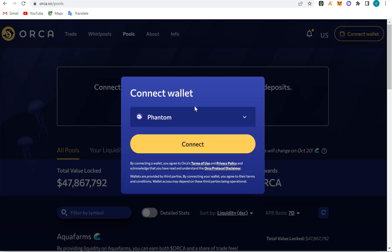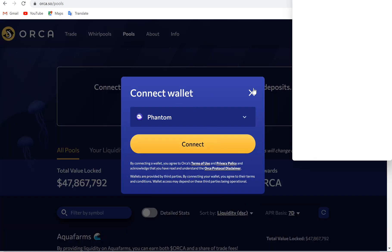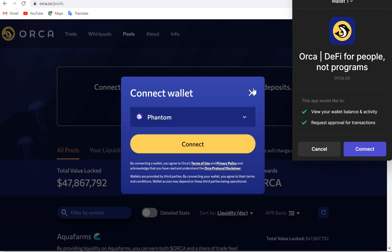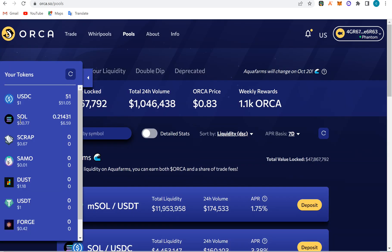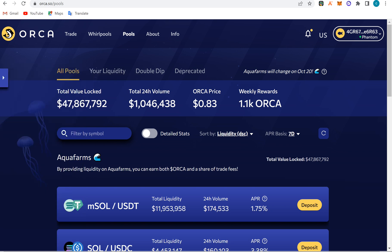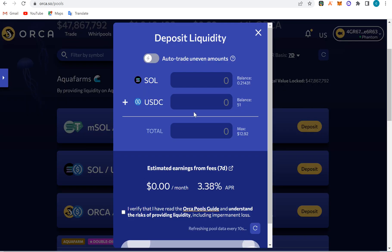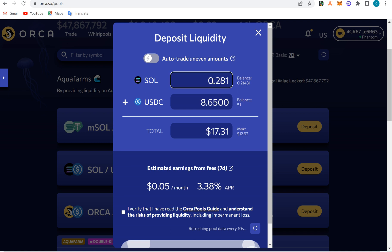This is a liquidity pool — you connect your Phantom wallet. Every blockchain has its own: we have it on Ethereum, Polygon, Binance, and the rest. To provide liquidity, I will click on it, click deposit, and say I want to provide liquidity of 0.1 Solana. They'll give me the dollar equivalent and show the total amount I'm depositing.